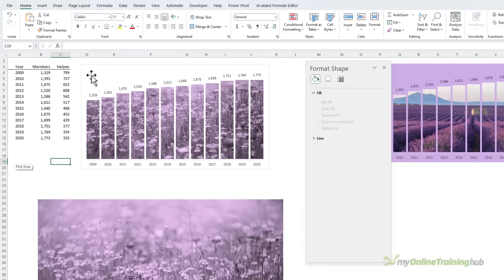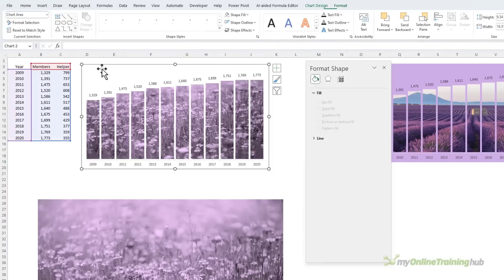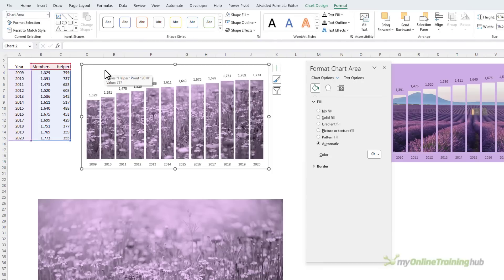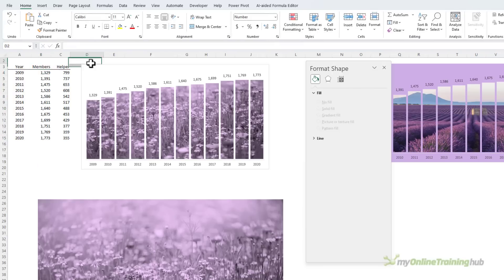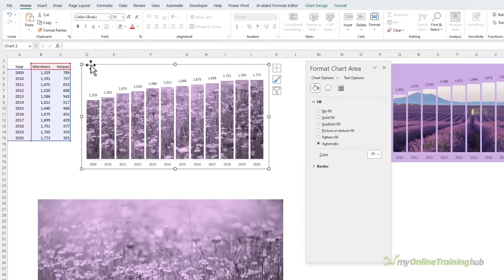There you have a column chart with an image fill that spans the chart. Just keep in mind that we've fixed the maximum height for the vertical axis, so if these values change, you may need to alter that axis.